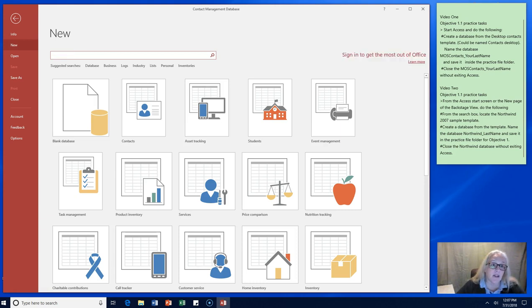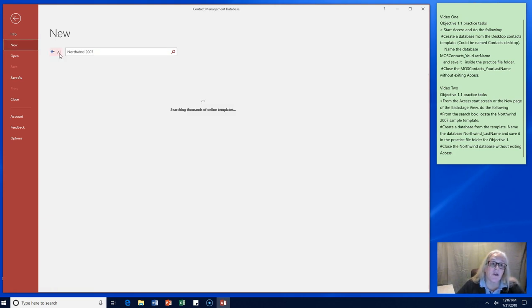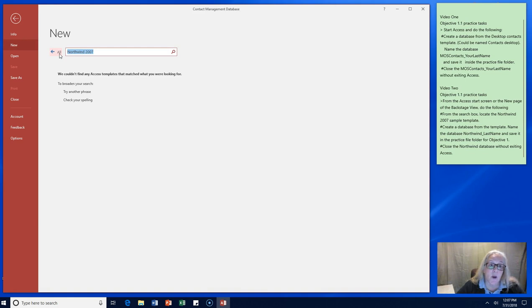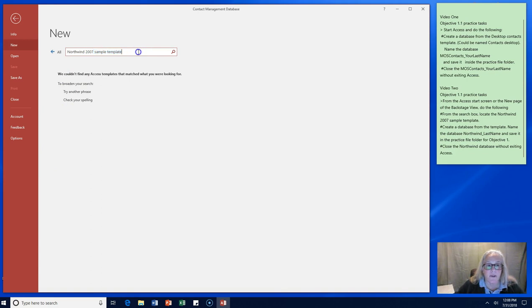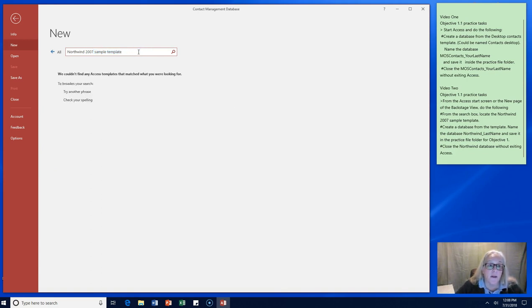So I'm going to go ahead and search Northwind 2007 and it says we could not find that template. What do we need to do now? I went ahead and added the word sample and template in an effort to better search for the Northwind database and we're still having challenges with it.